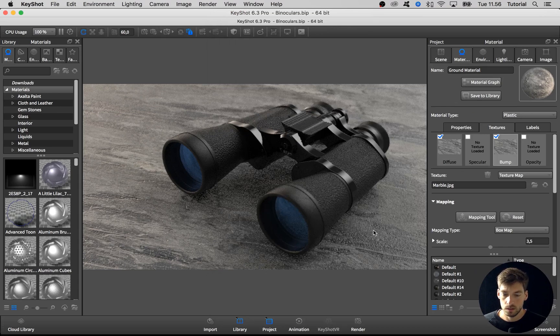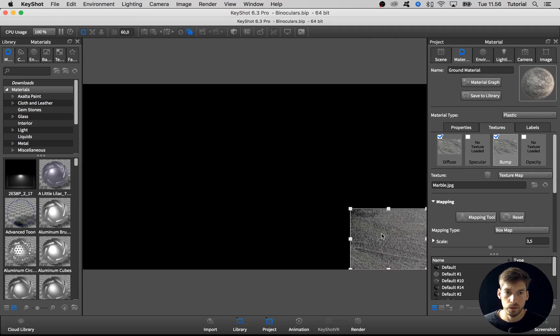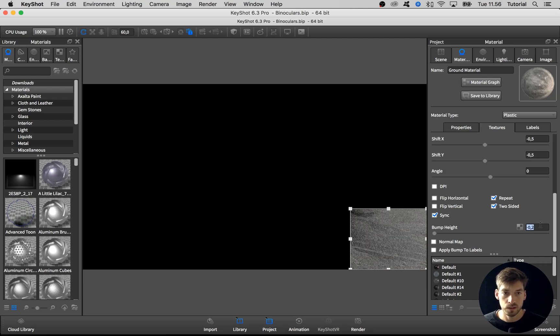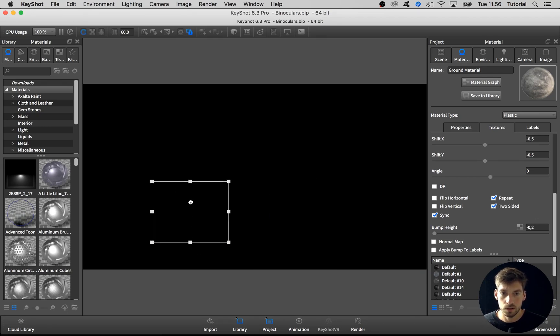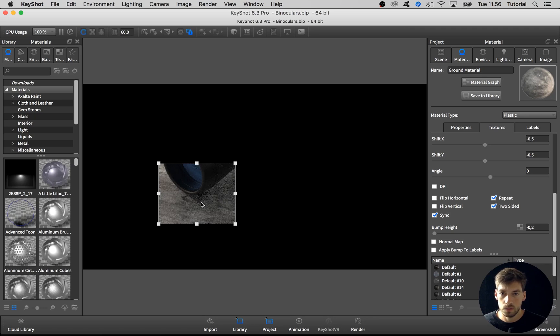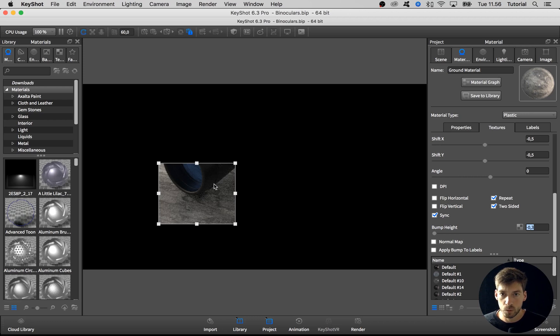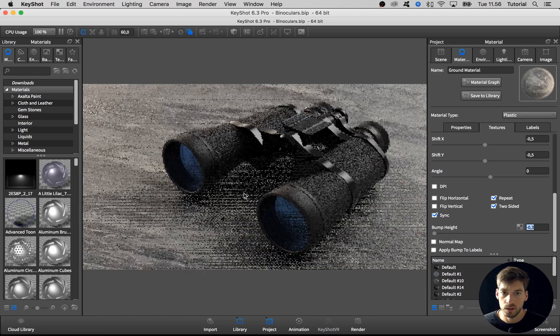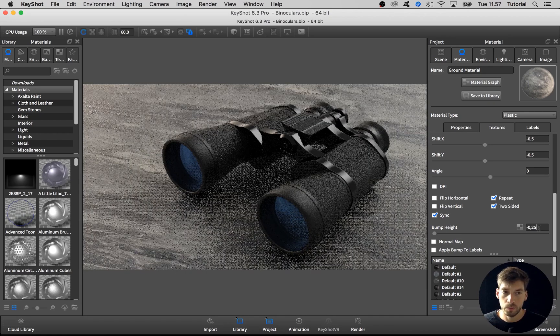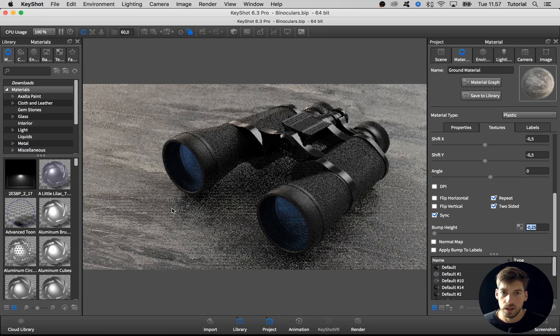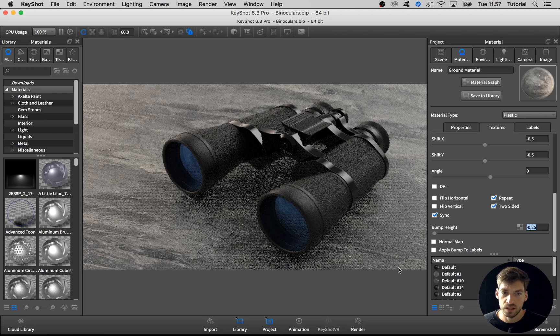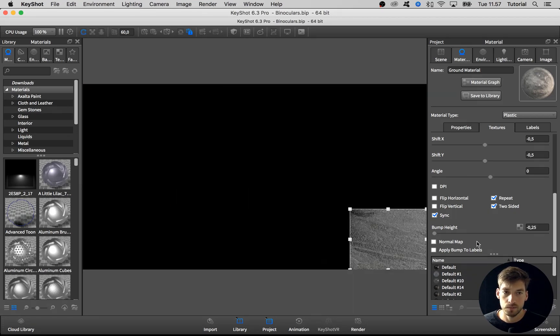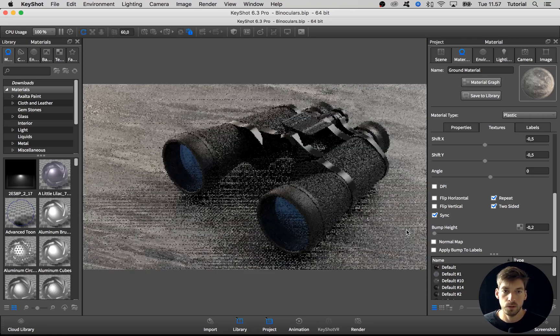Let's zoom in on the bump map over here and go to the bump. Let's go to the bump height. What if we type in negative 0.2 instead? Yes, looks way better. The trick here is to have it visible but without being too prominent. I think I'll go with negative 0.25 for that one. But again, it might be too much if we look down here. Let's go with negative 0.2.